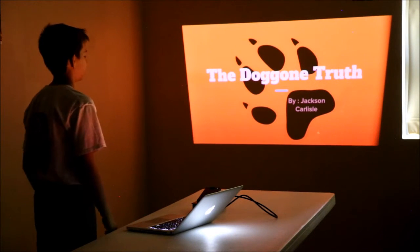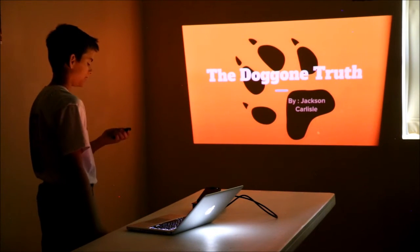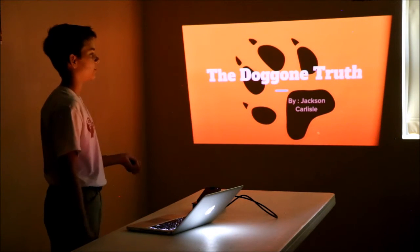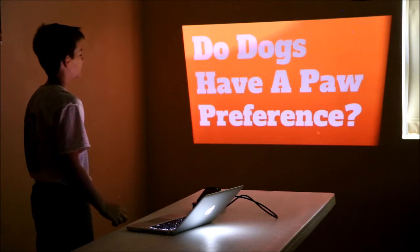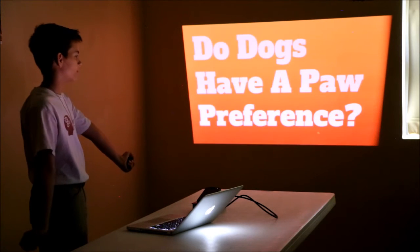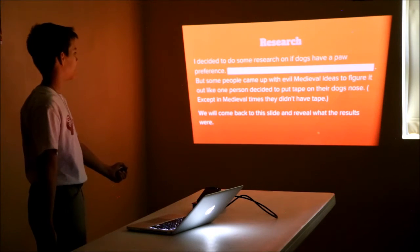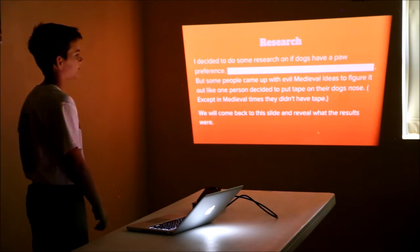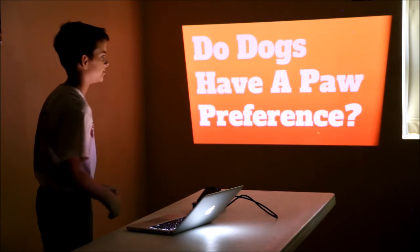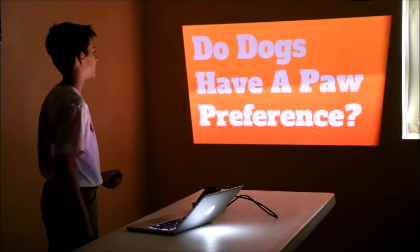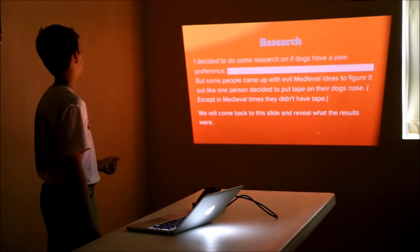So today, my project fair is about do dogs have a paw preference. I've been wondering this for a while, but I decided to do an experiment on it now.